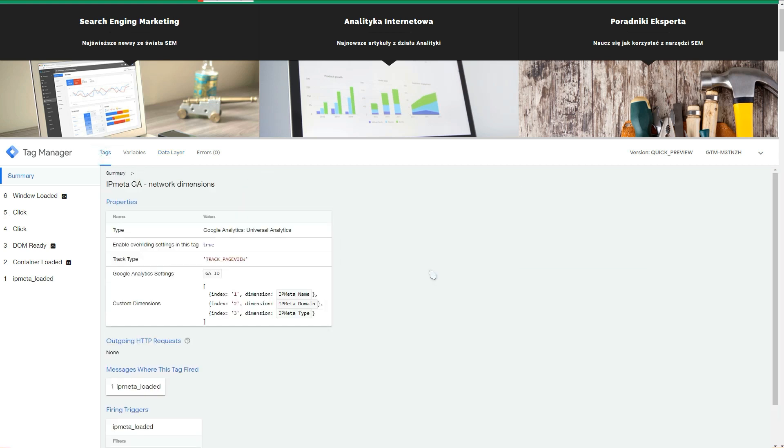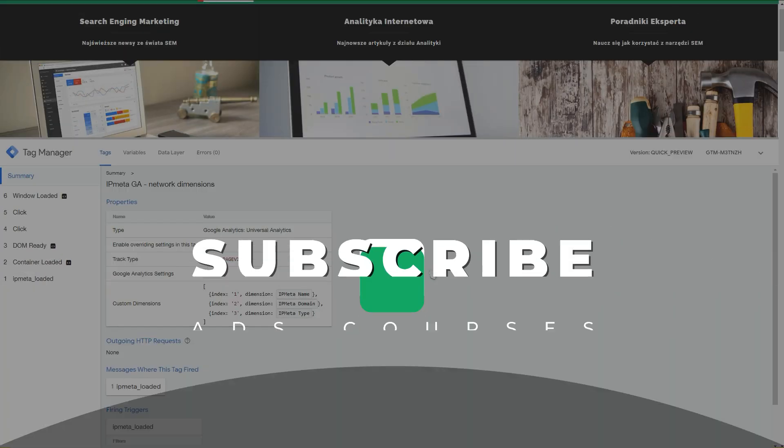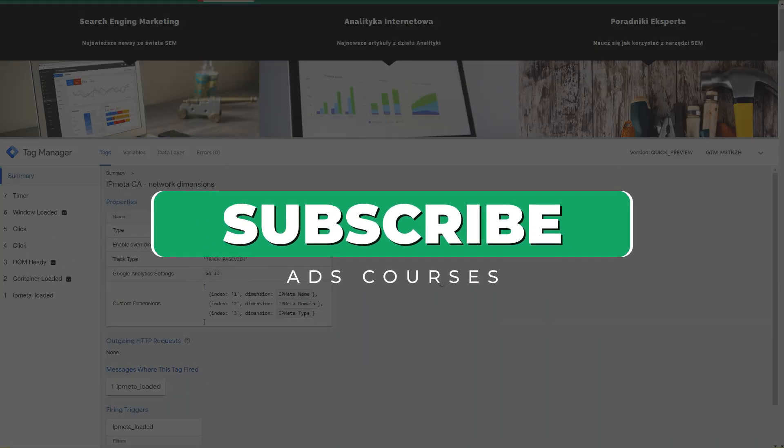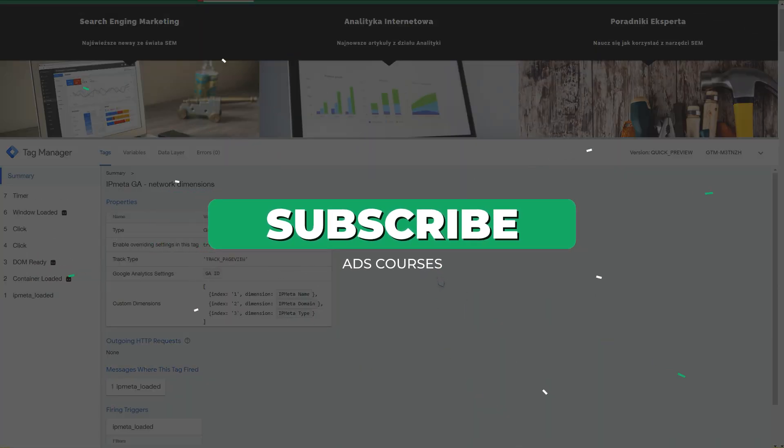This is how you can get network dimensions back to your Google Analytics account in like five minutes. Thanks for watching this video. Subscribe to this channel and see you in my other videos.